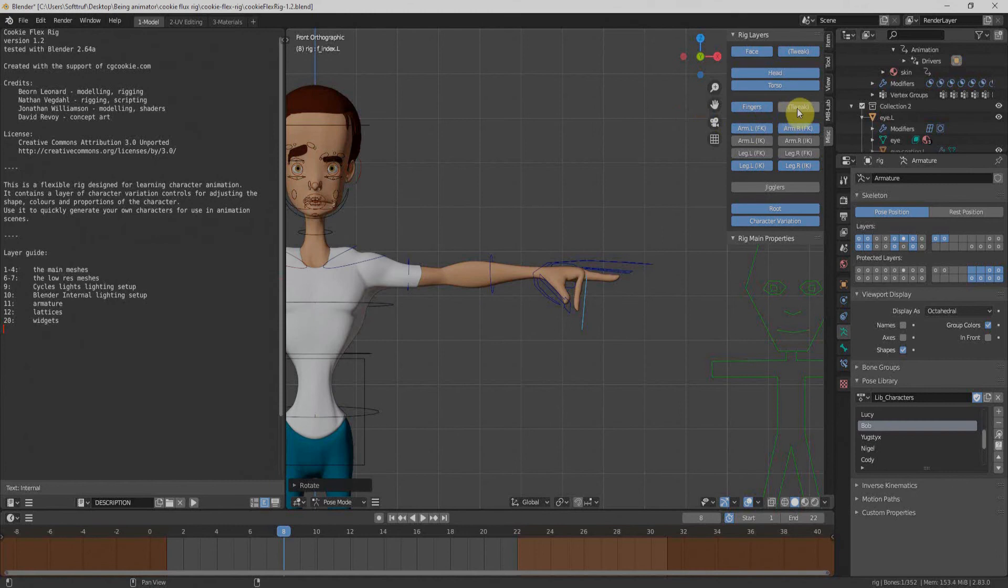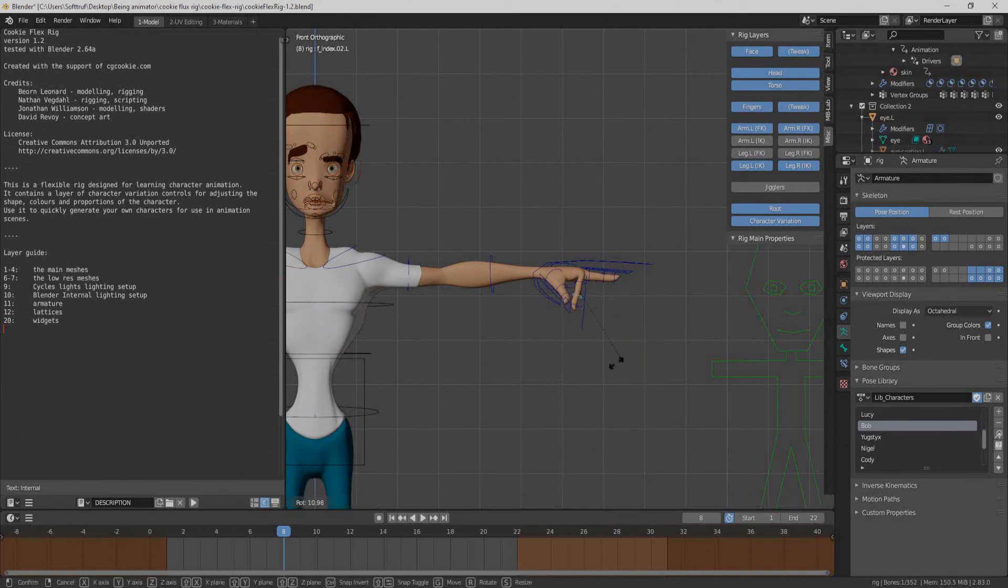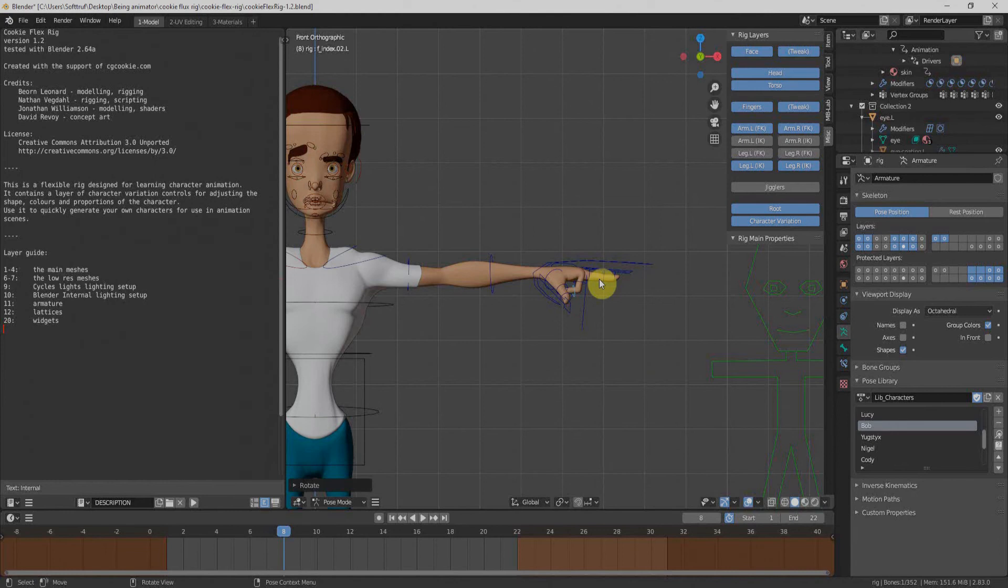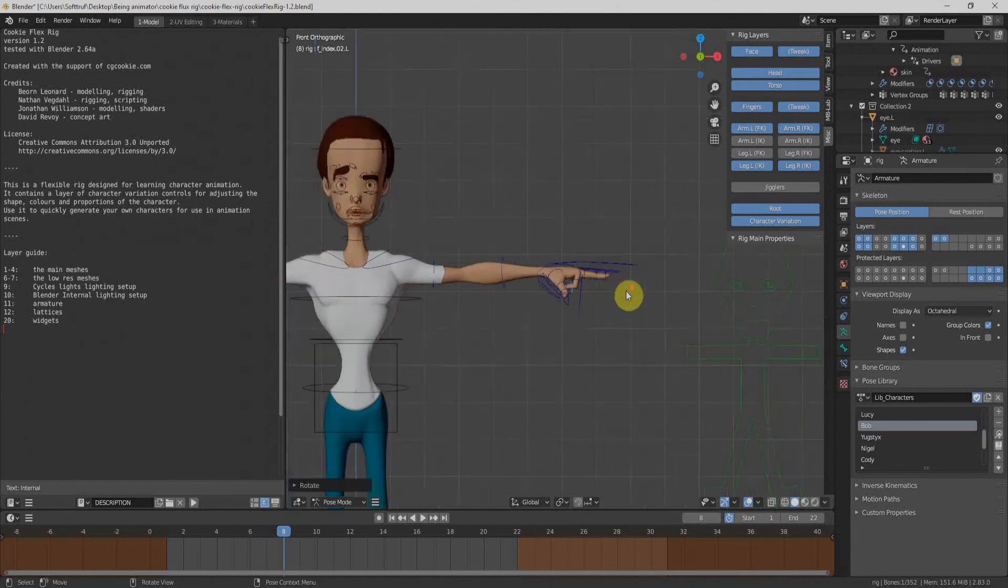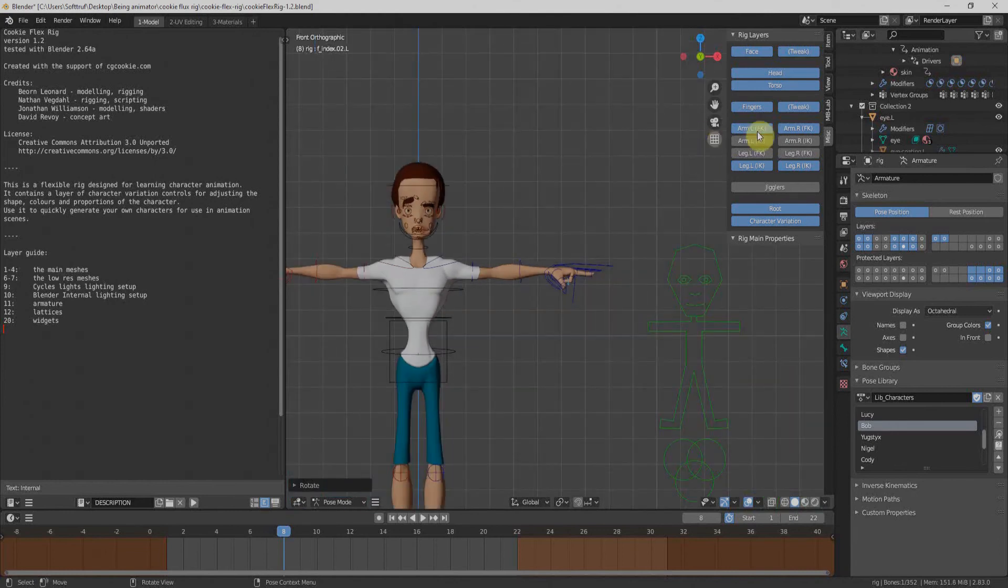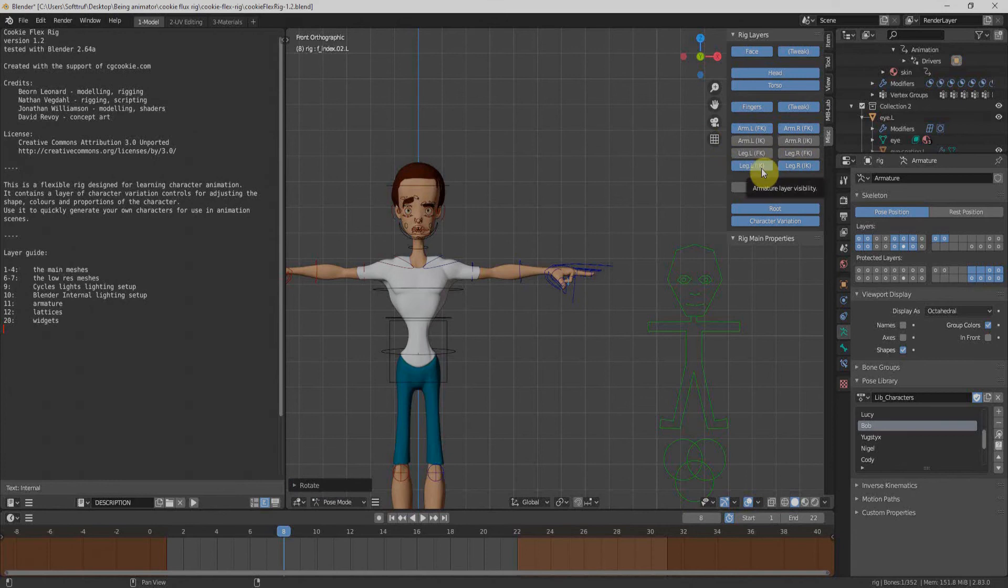Last, we have finger tweaks. Once we enable that, we have three bones within every finger. So we can bend the fingers naturally. And we have arms, legs, FK and IK controls. We can enable it according to our needs.